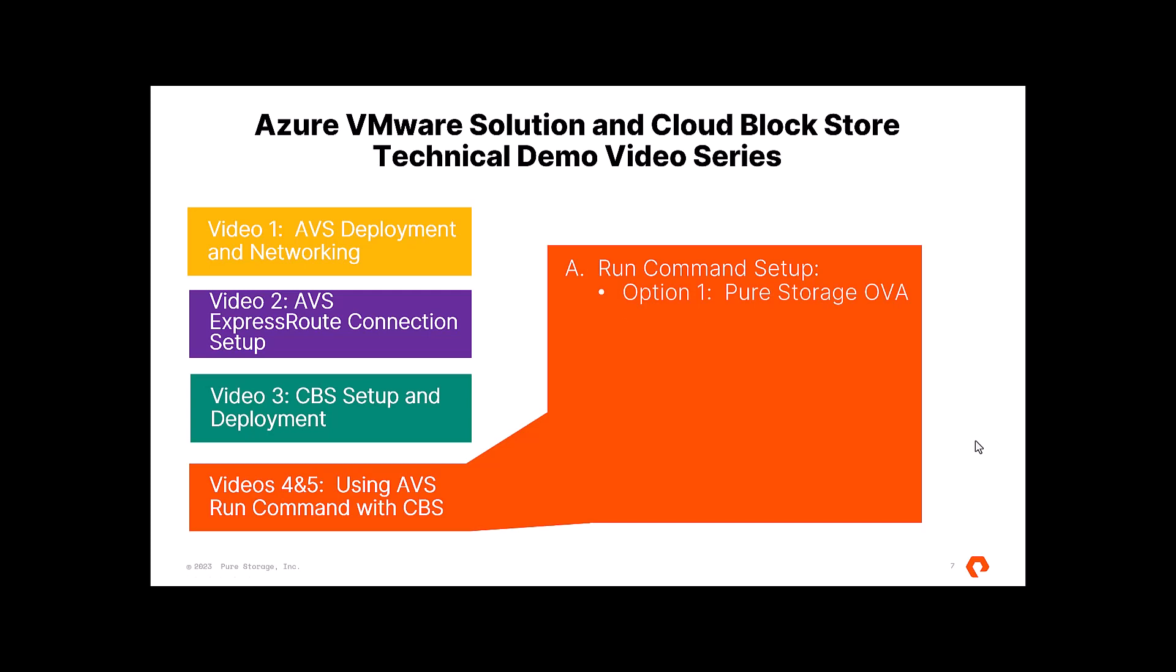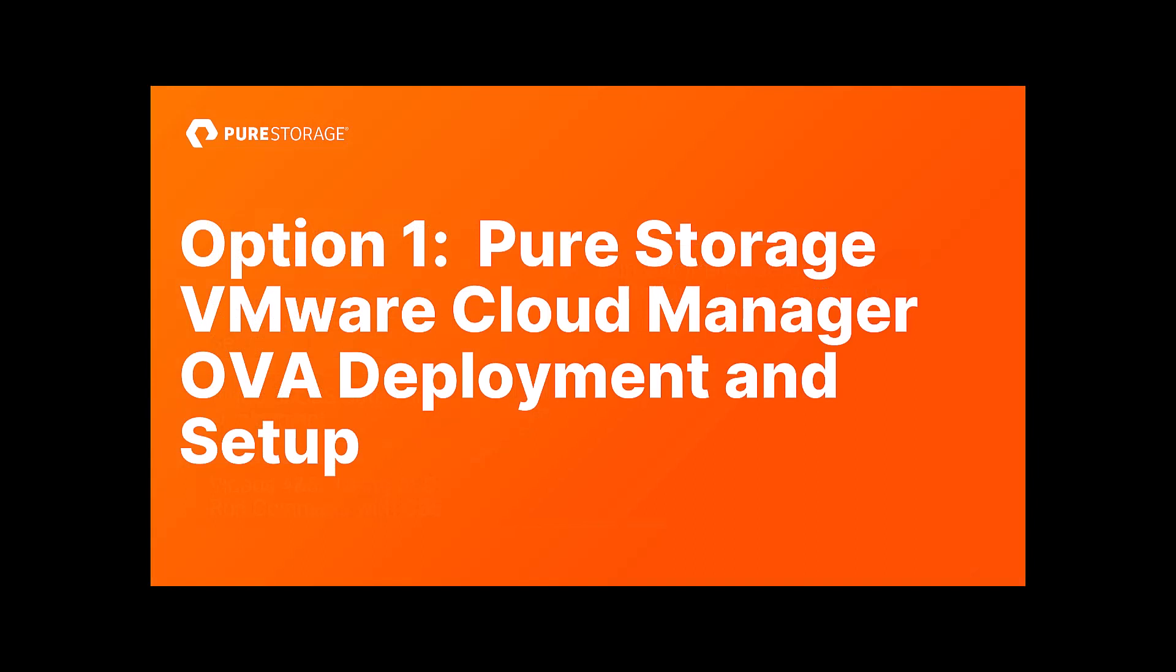Really, there's two supported options available today. One of them is using our Pure Storage OVA, and then the other one is using a native Azure VM. We'll start with the OVA.